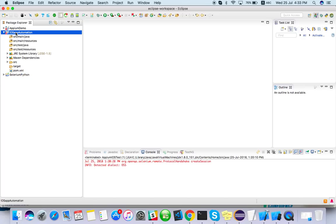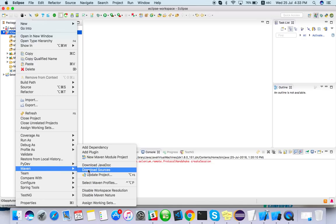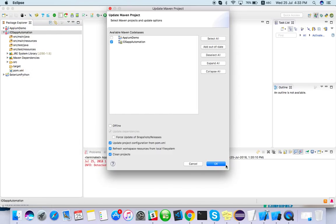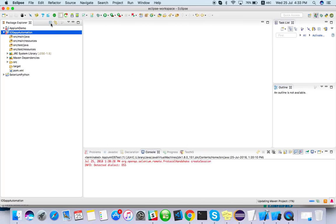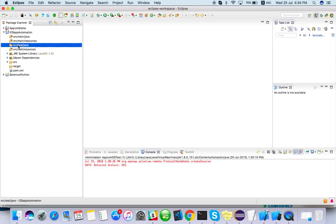So I have done with the project setup. It shows some error, sometime it will show. Just right click on the project, go to Maven, do update project, do force update and OK. Just go to Source, Test and Java. It's updating. Just see here, it's building the project once all the dependencies is done, it will be fine.